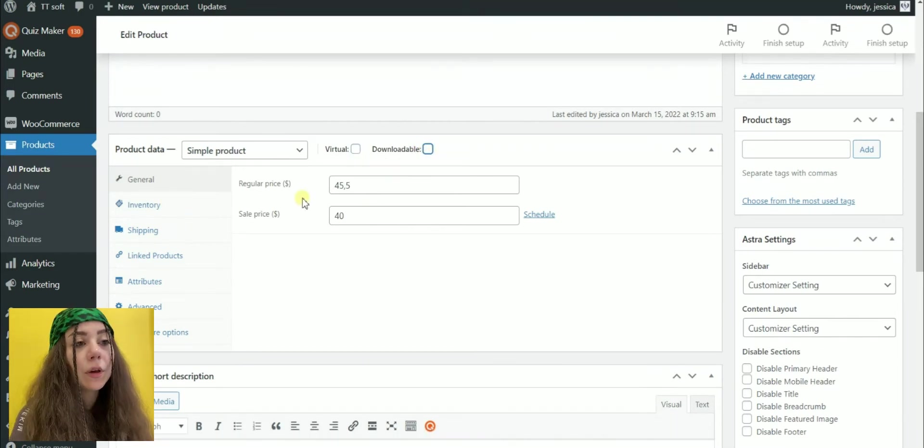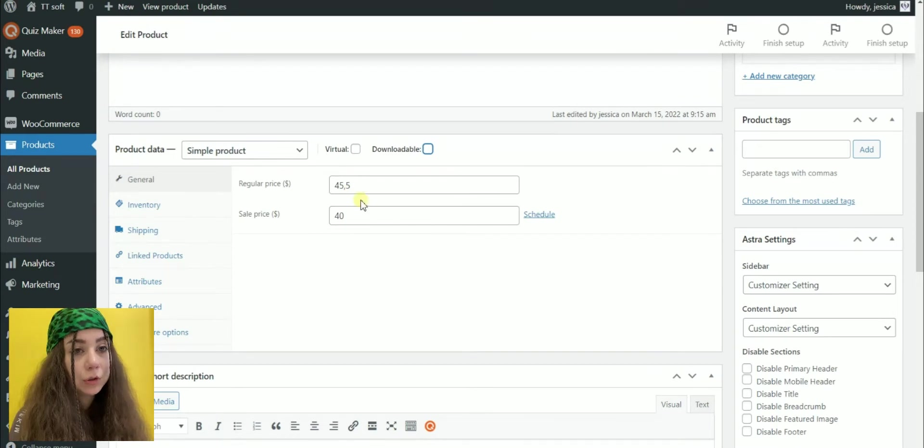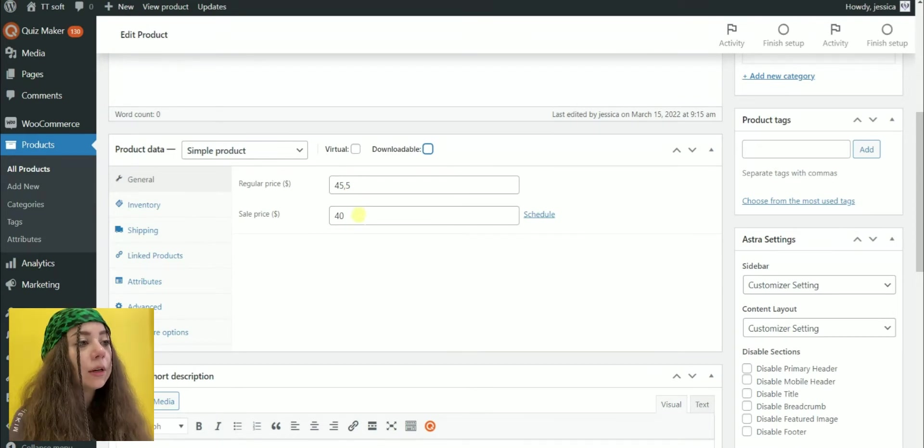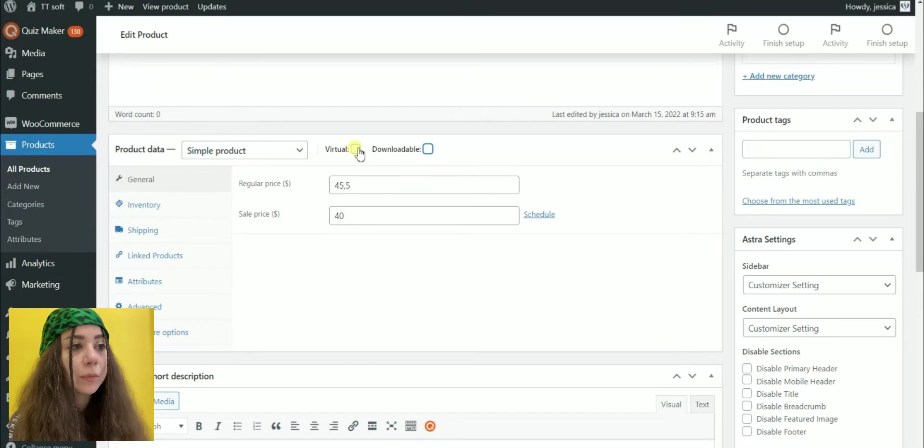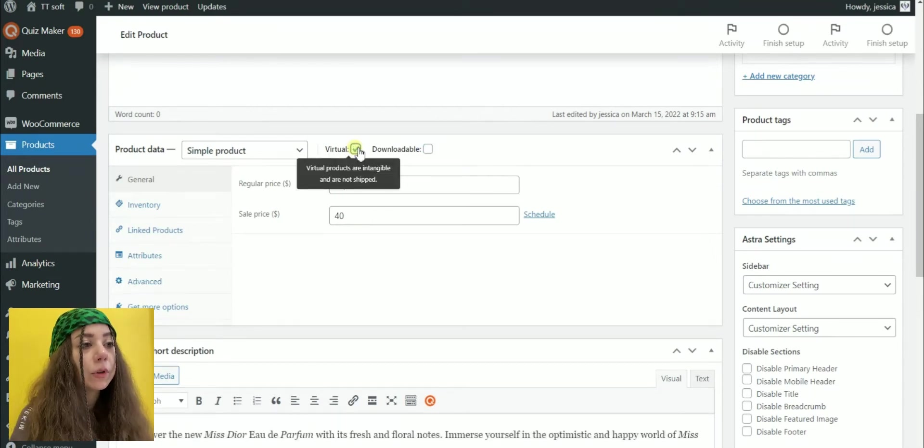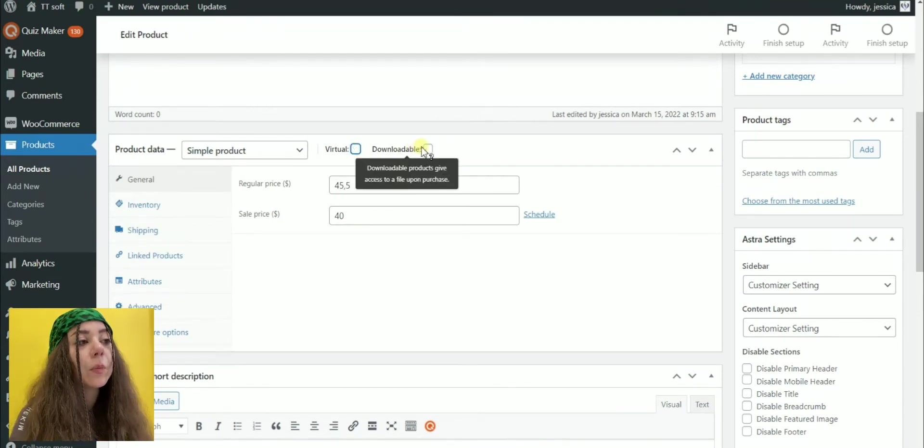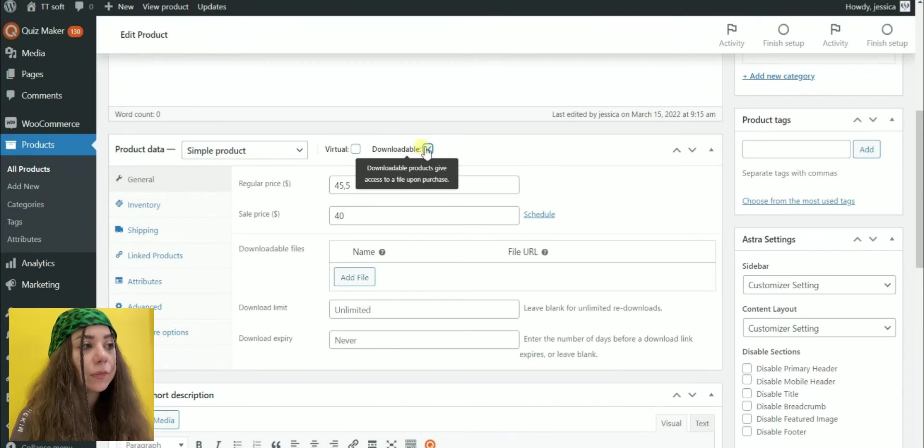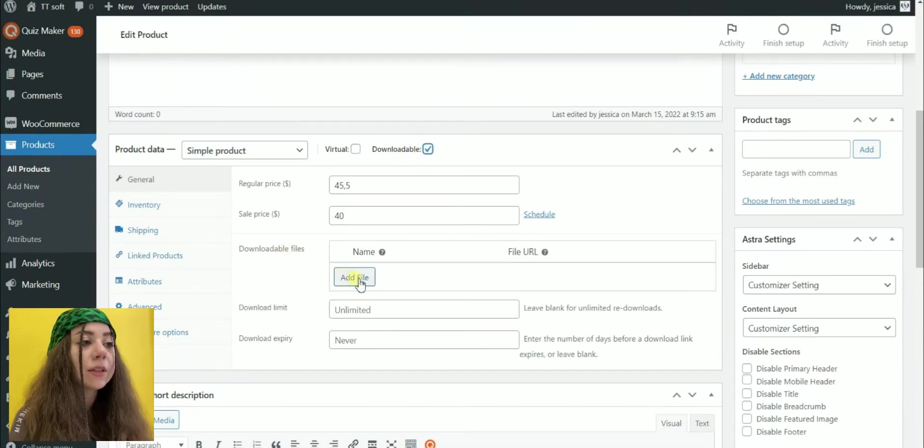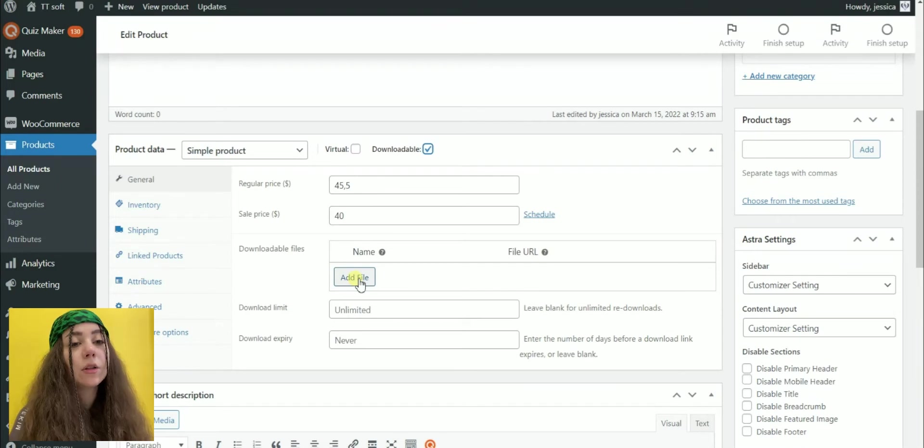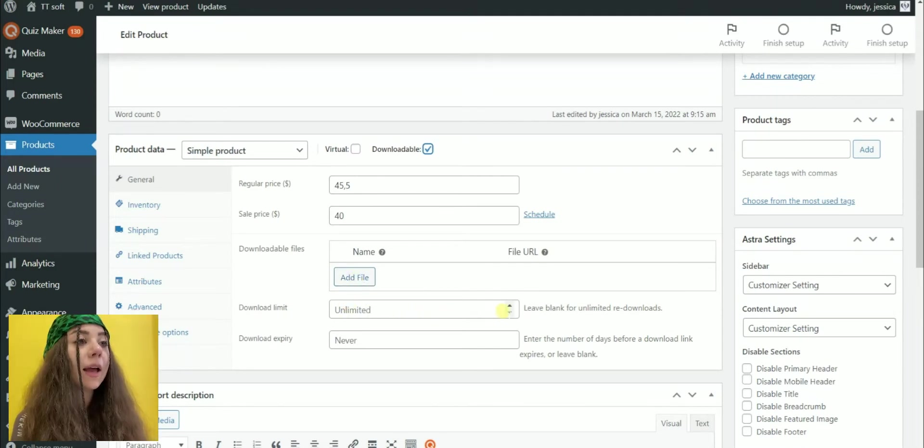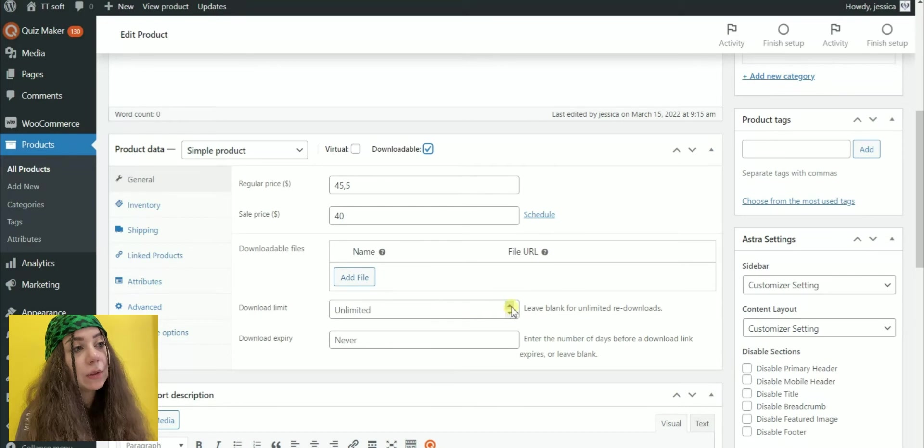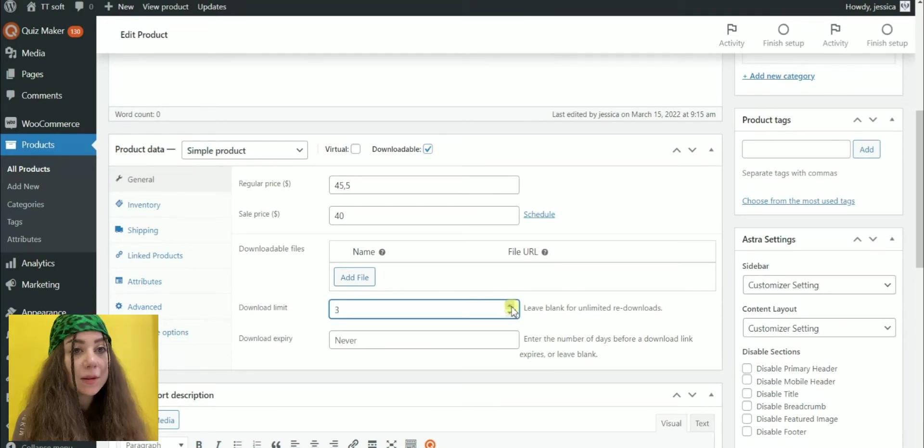At the very top, you can choose whether your product is virtual. These are the products which are untouchable and will not be shipped. Or downloadable. The products which give access to files upon purchase. If the products are virtual or downloadable, then the Shipping tab will be automatically disabled. In the General tab, you can enter the regular and sale prices. Sales can be time sensitive.